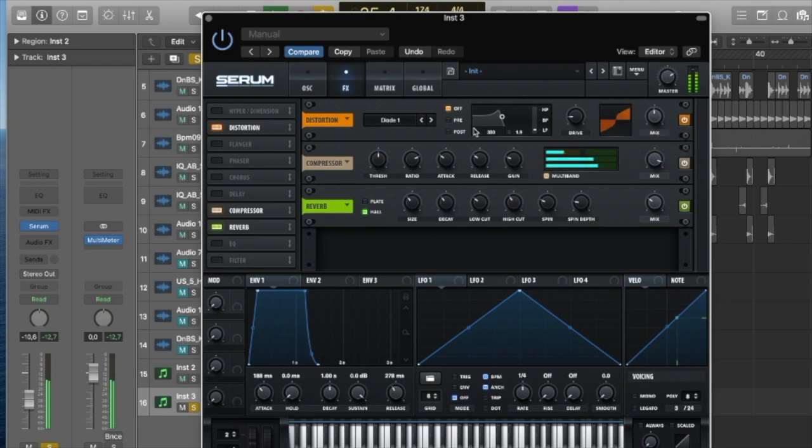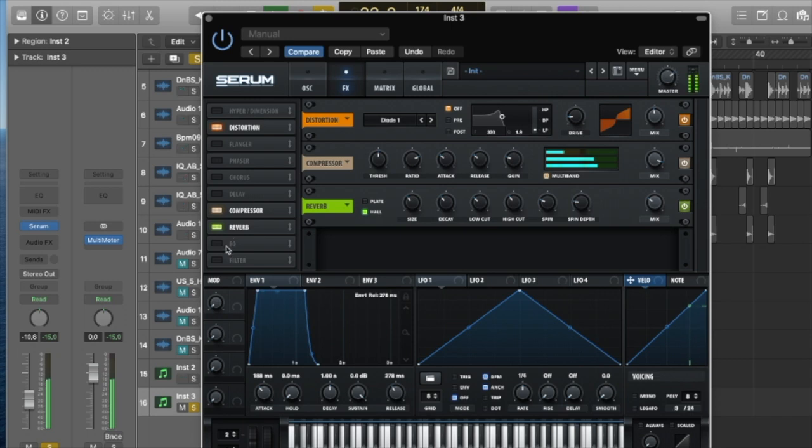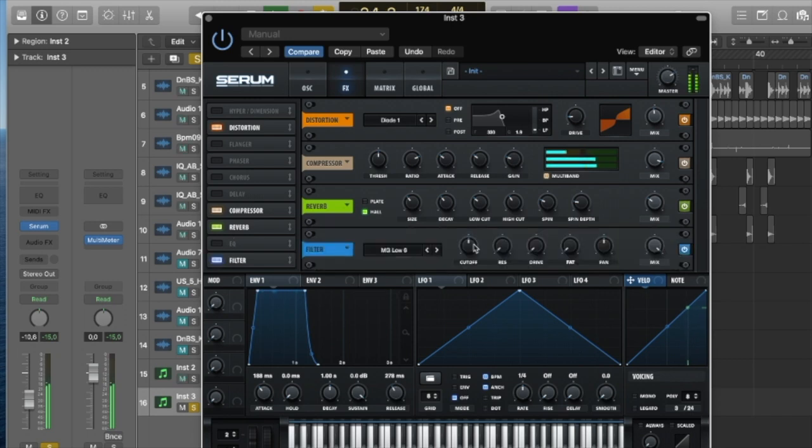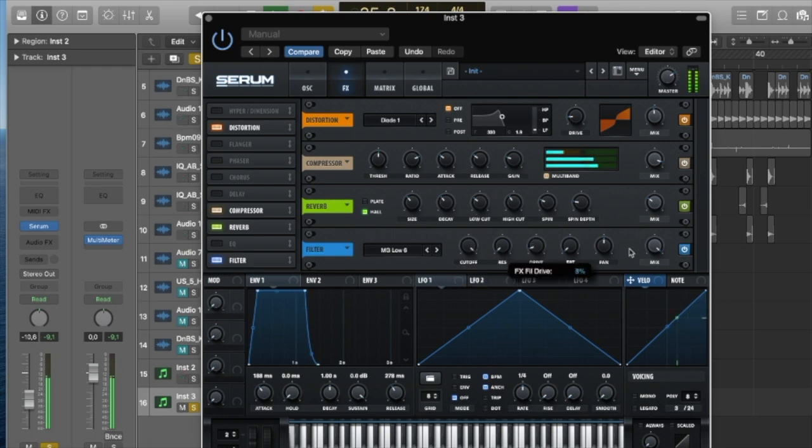So you always want to try and get some sort of distortion on a synth. Obviously we're making drum and bass, we want it to be a bit dirty. Just go through the different types of distortion and find one that works for you, and just put the drive up a little bit there on the filter, it's a really nice little effect.